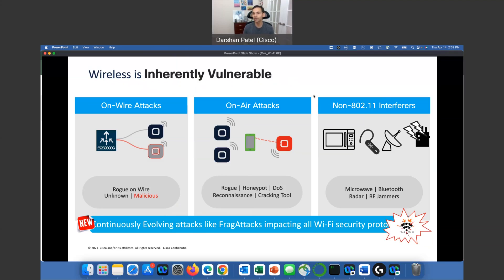Moving into non-802.11 interferers — especially with 2.4 GHz — Bluetooth and microwave, radar and RF jammers. That's the reason we know why 6GHz is important, with 59 non-overlapping channels, and real-world use of 80 MHz is possible and very promising.